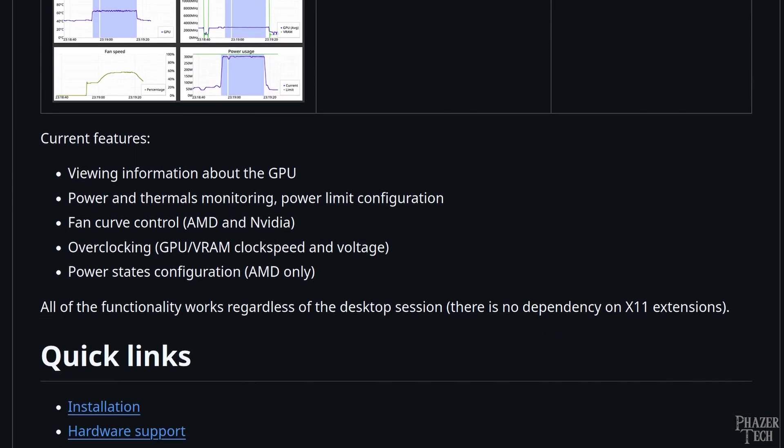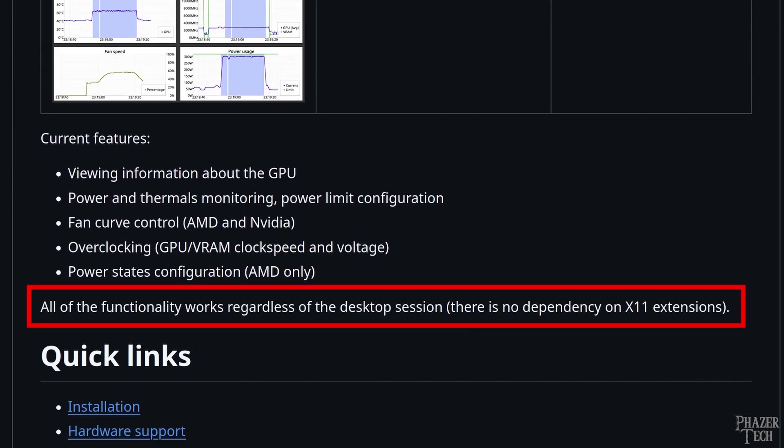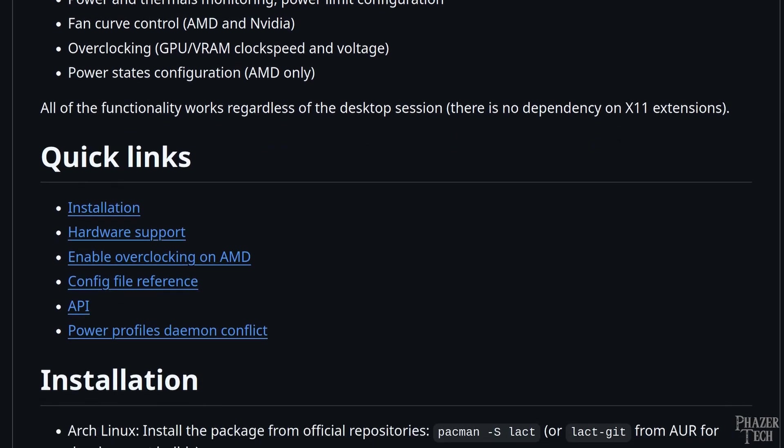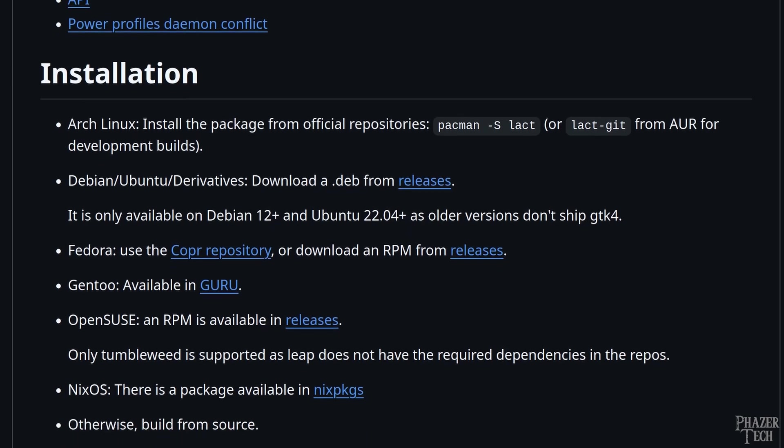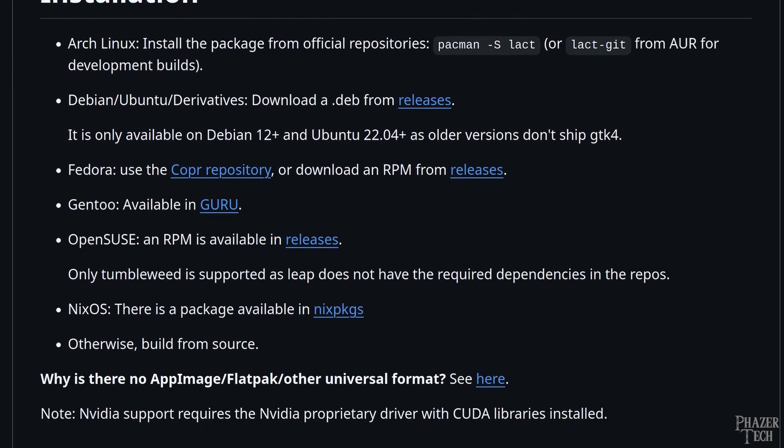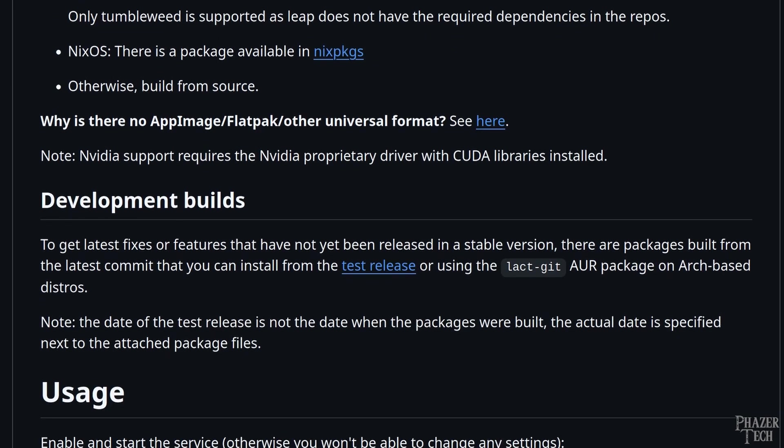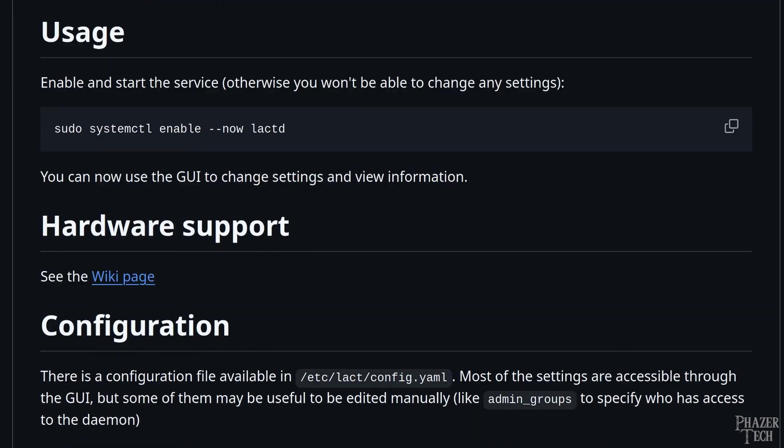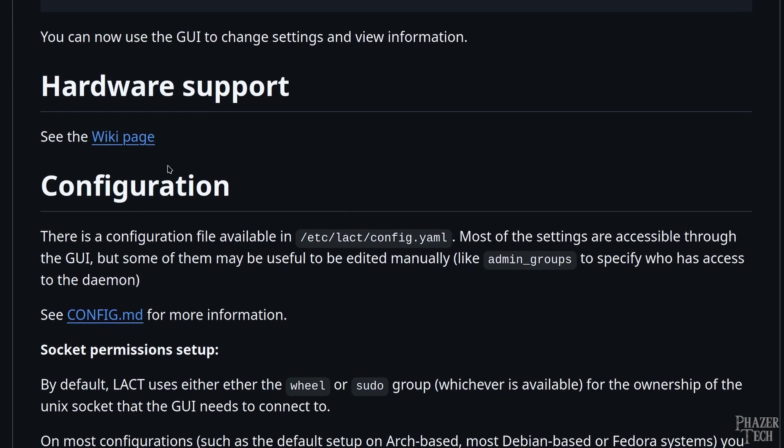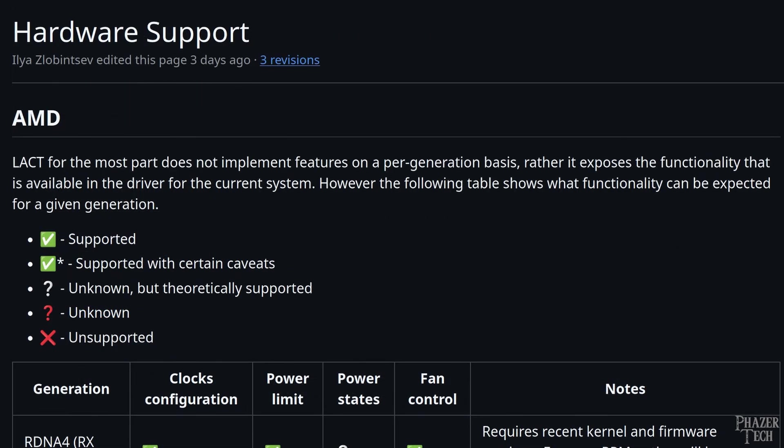You can see here Lact also supports Wayland, which is good news for Nvidia users since Green with Envy did not support Wayland. Next we'll see the installation instructions, but let's come back to this in a minute and first go down to the hardware support section.